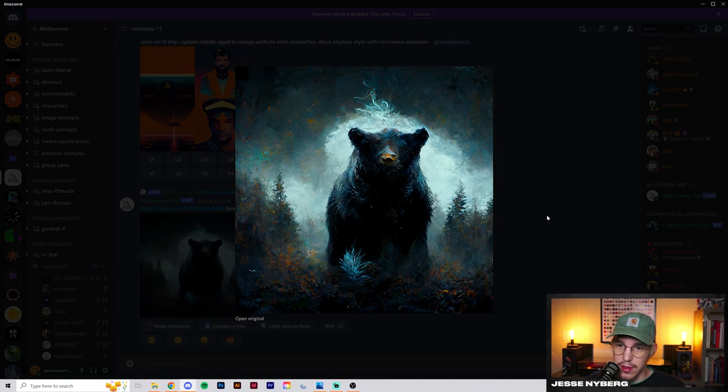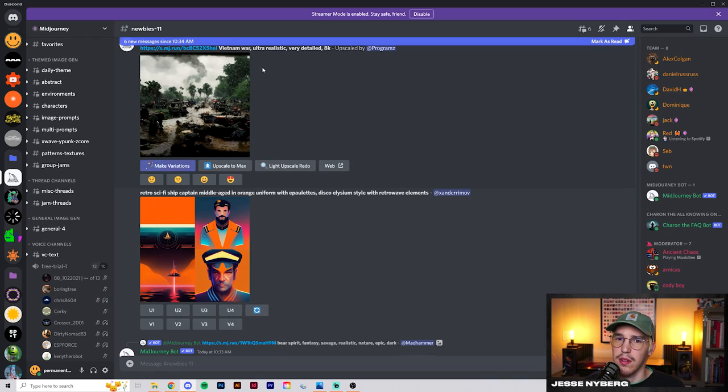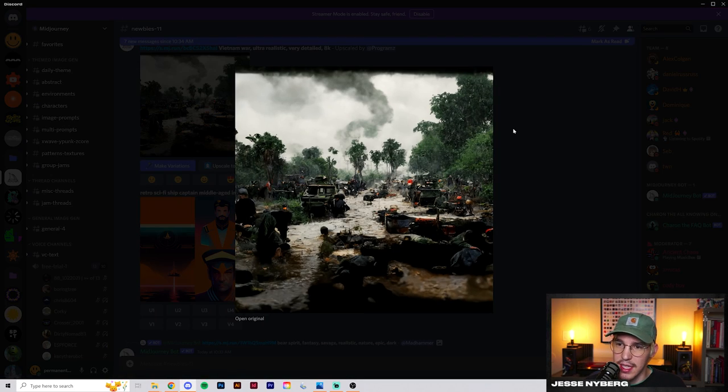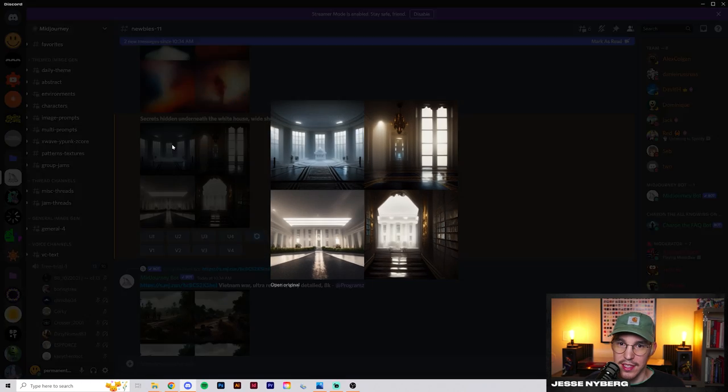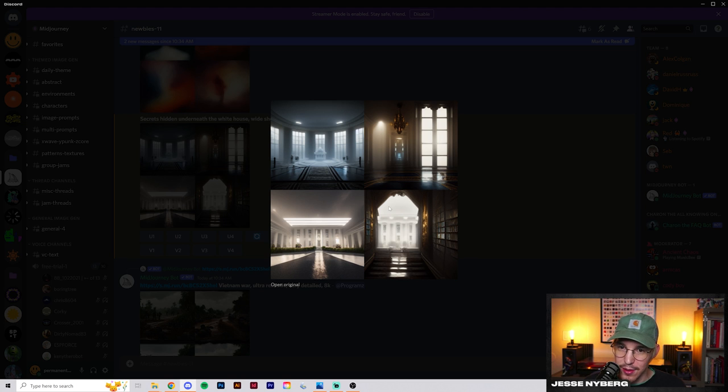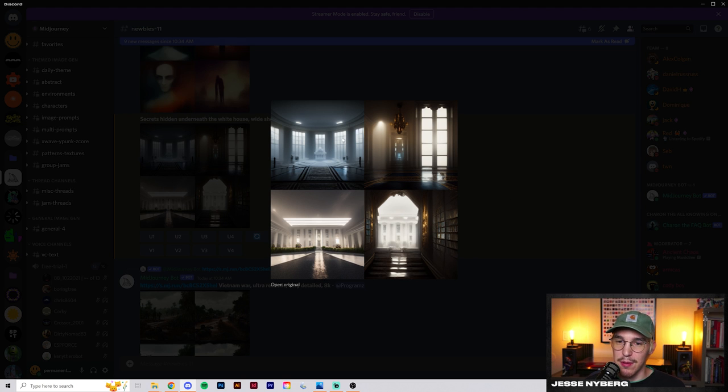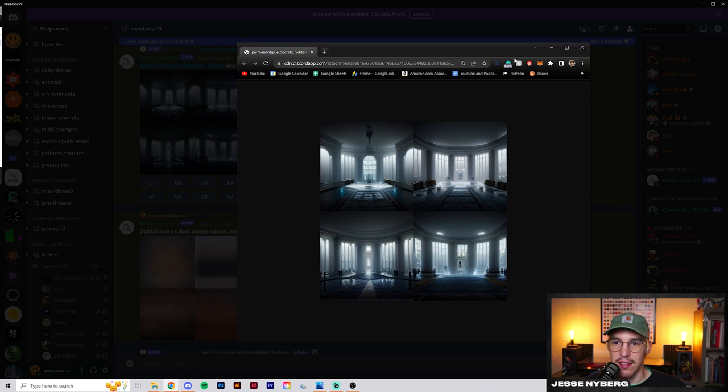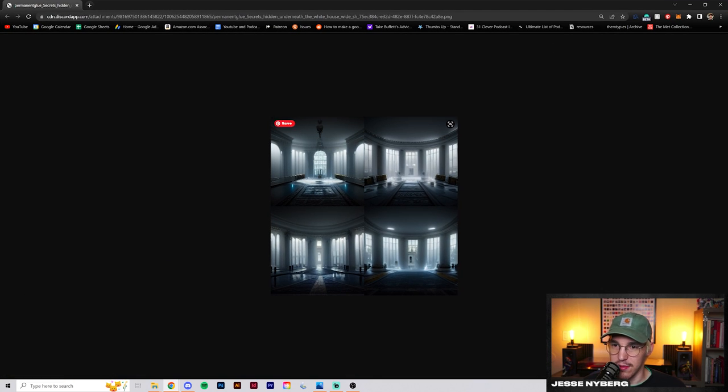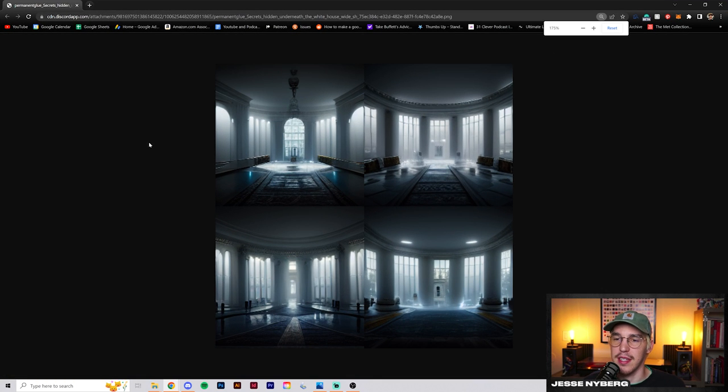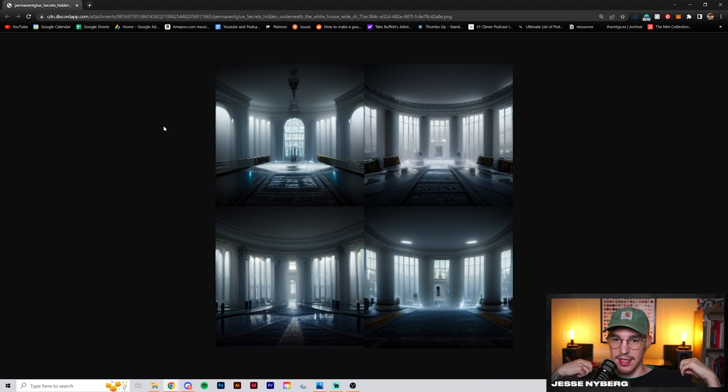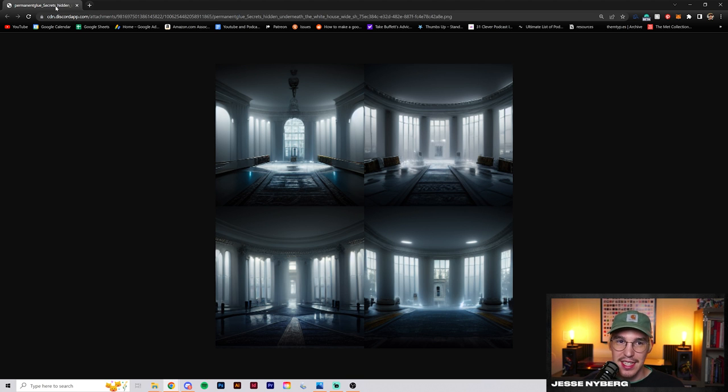This looks pretty cool. More ultra realistic, very detailed 8k secrets hidden underneath the White House. I think maybe we re-roll variations of this one. No substance to this secret under the White House one. I feel like I'd have to feed it more parameters of some bad government conspiracy because it's just like one of those temples in Assassin's Creed or something.